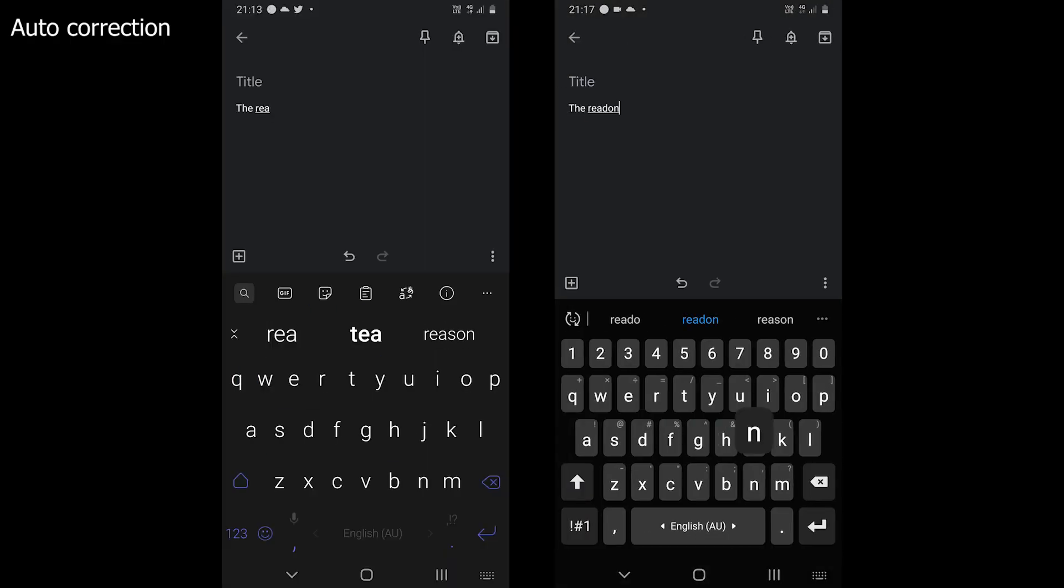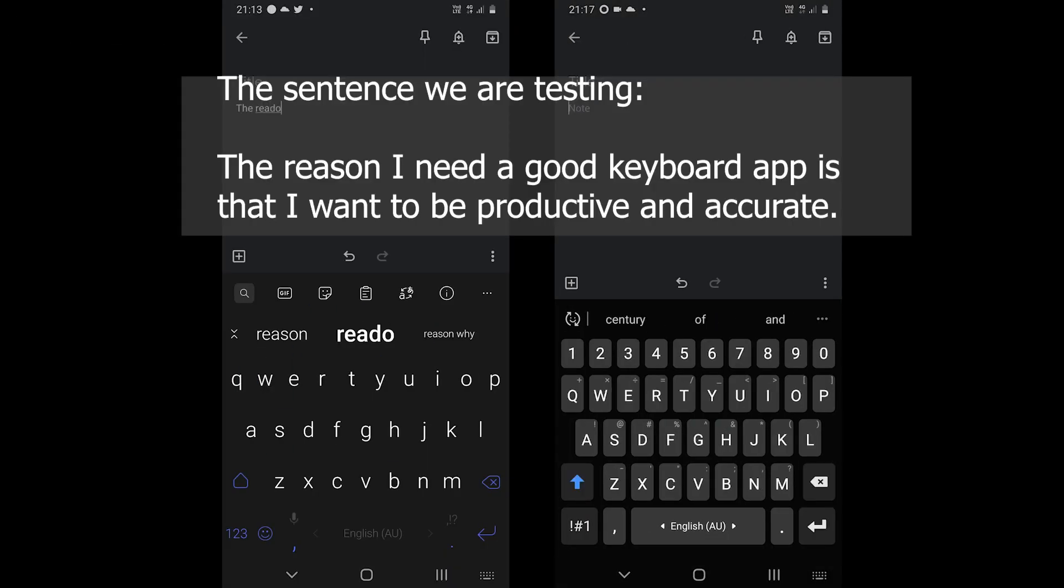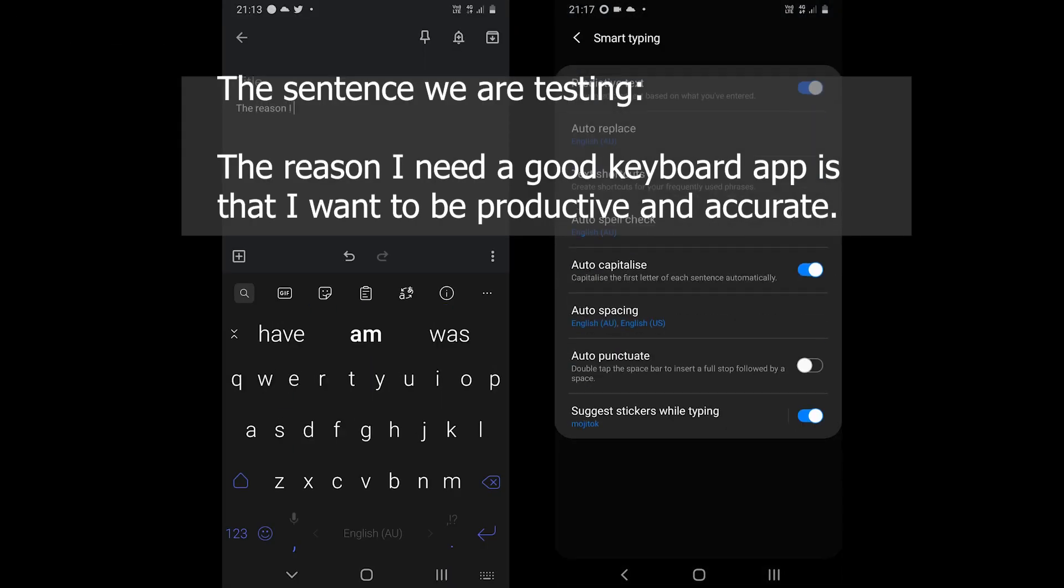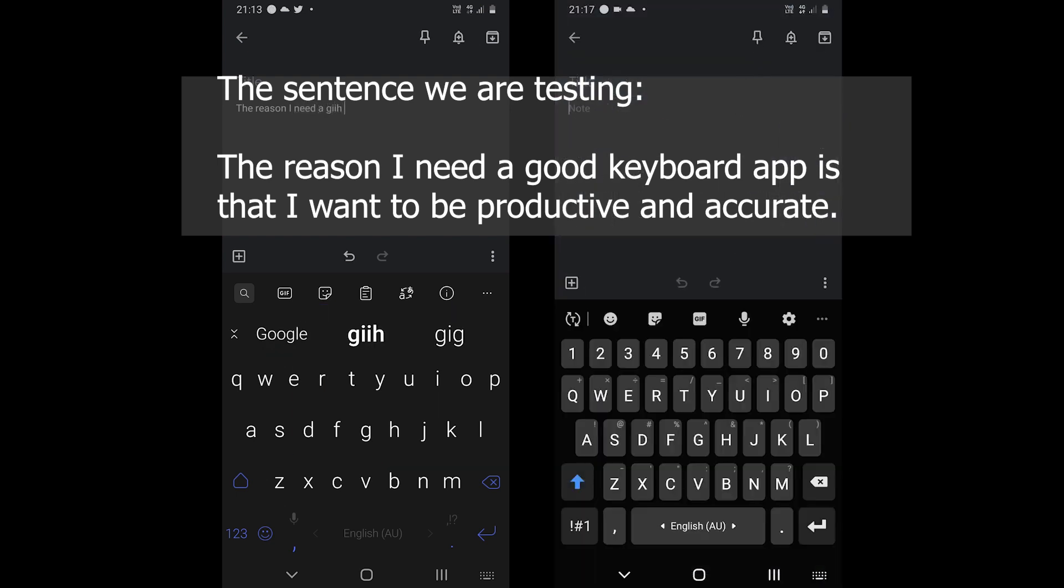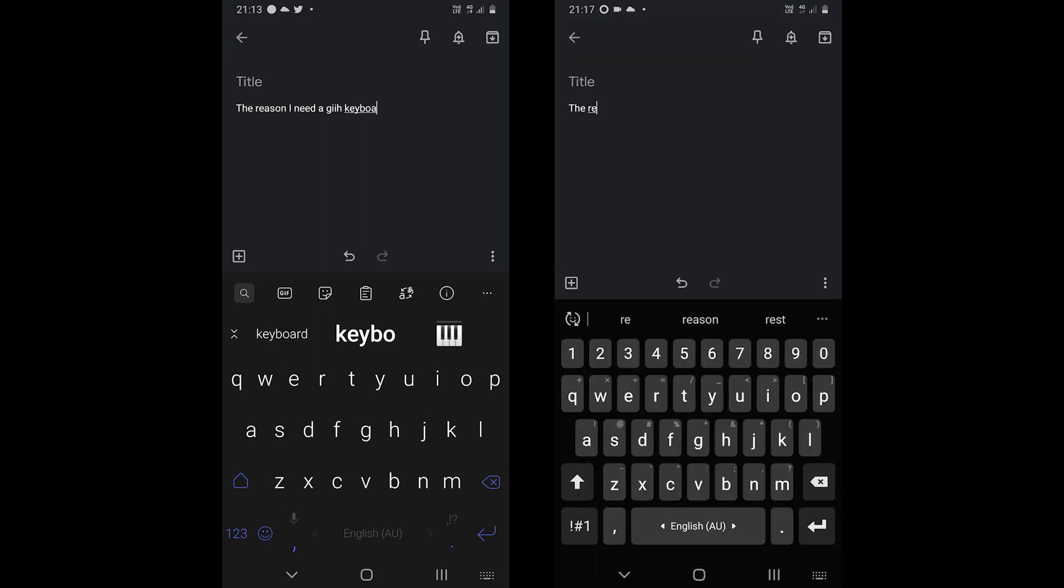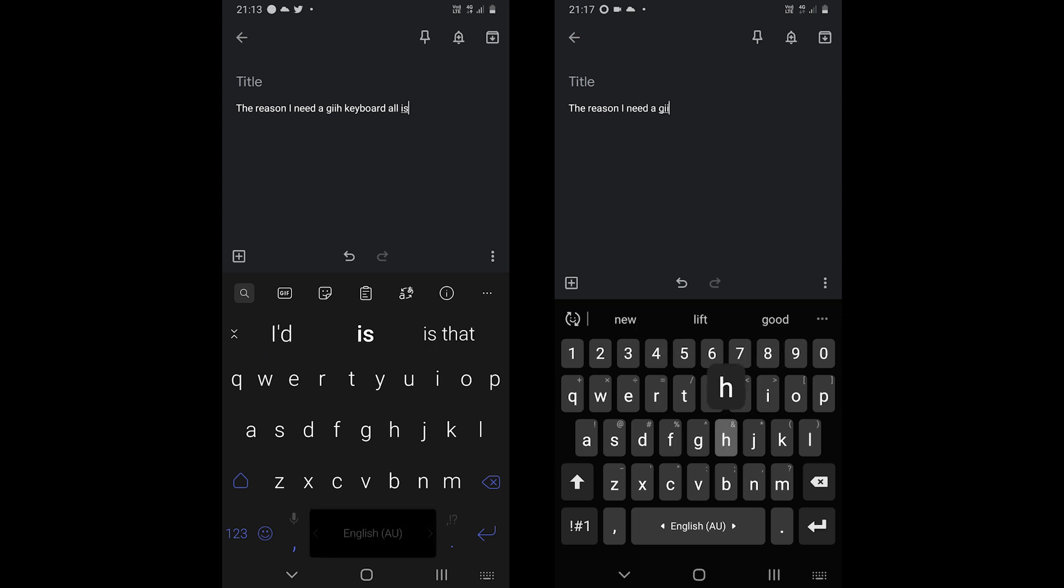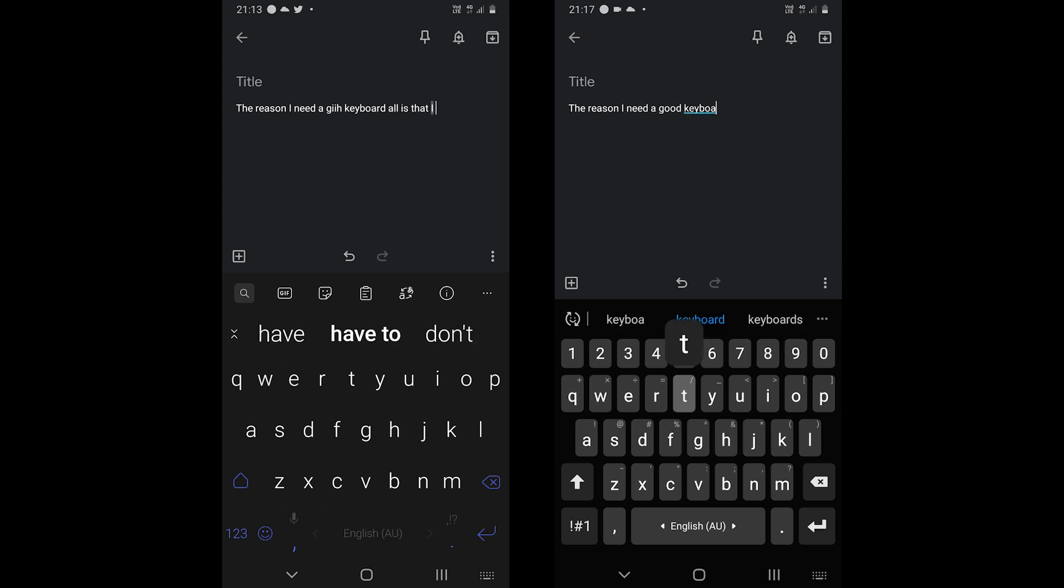The next round is about auto-correction. In this round, we will test both. I am going to type the given sentence in both with at least one error in the main keywords and see which one is more accurate.